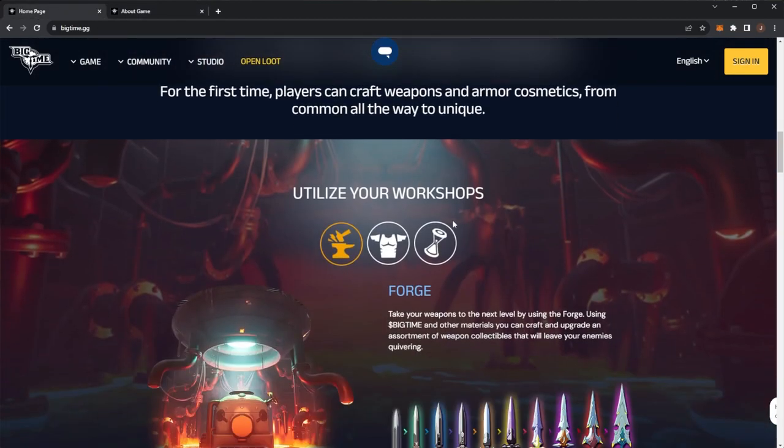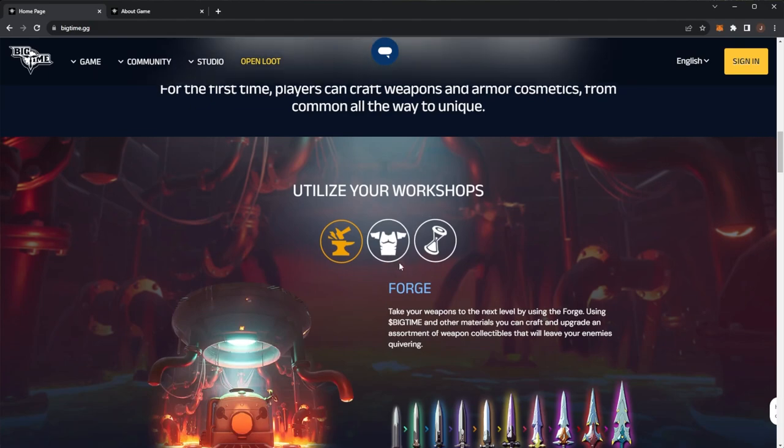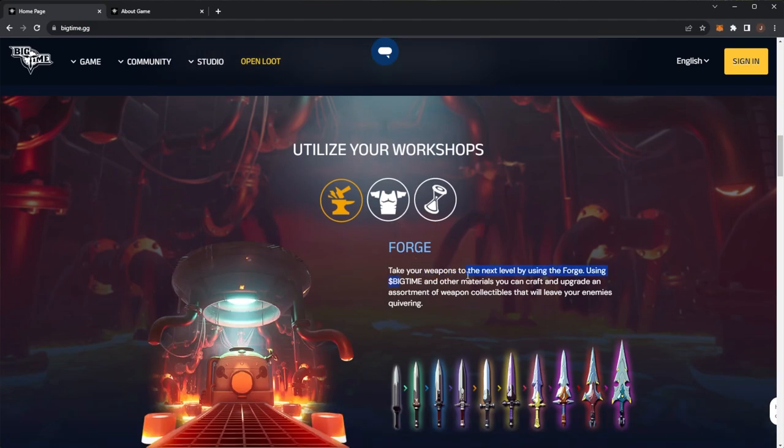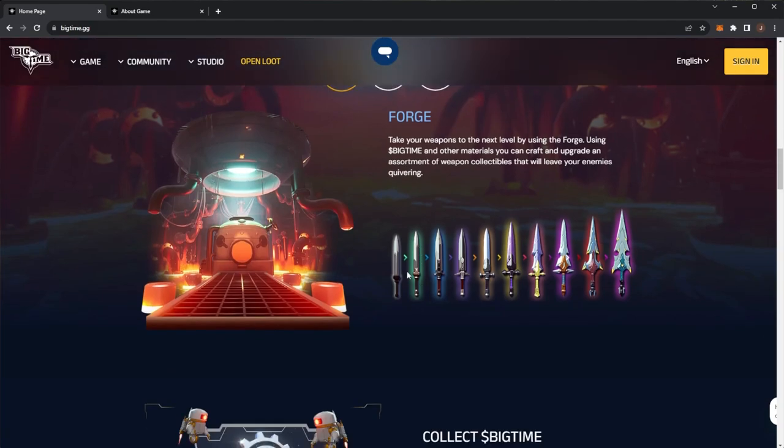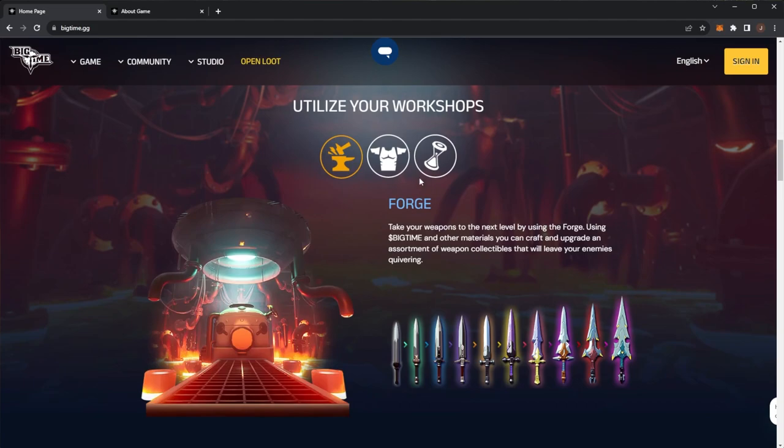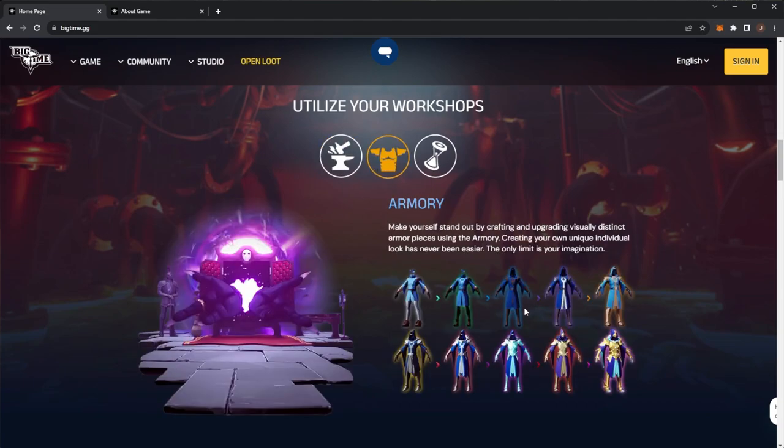Now let's look at how to utilize your workshops. The Forge takes your weapons to the next level. Using the Big Time token and other materials, you can craft and upgrade an assortment of weapon collectibles that will leave your enemies quivering. Here we can see some upgrading, which is really cool.